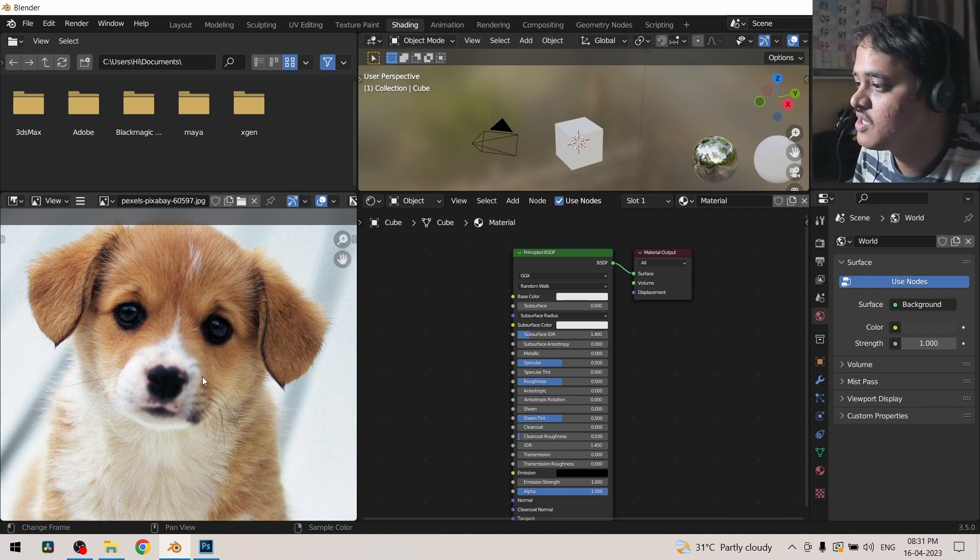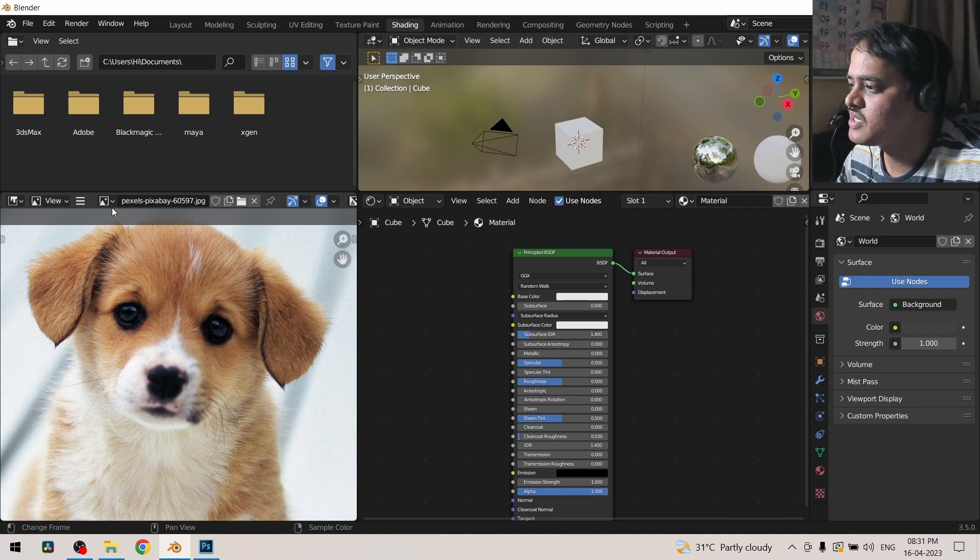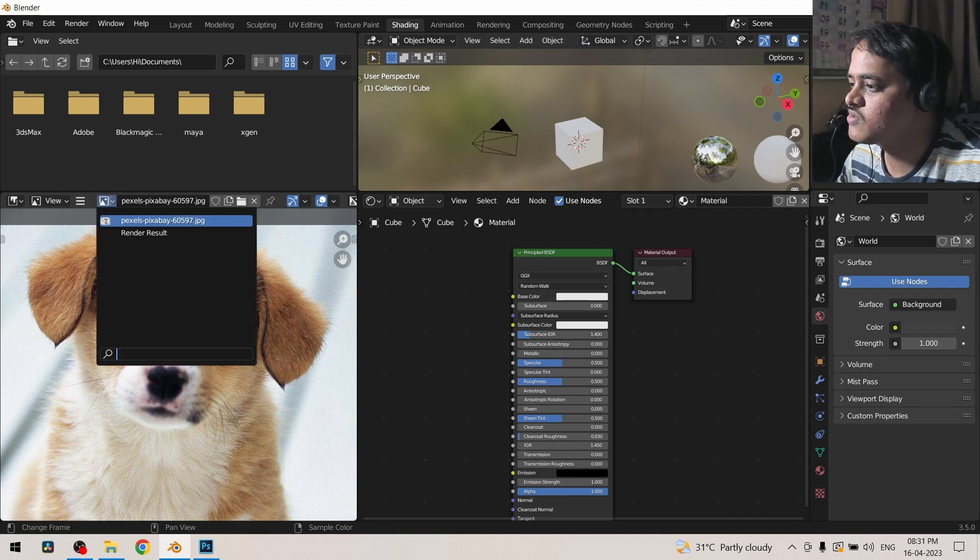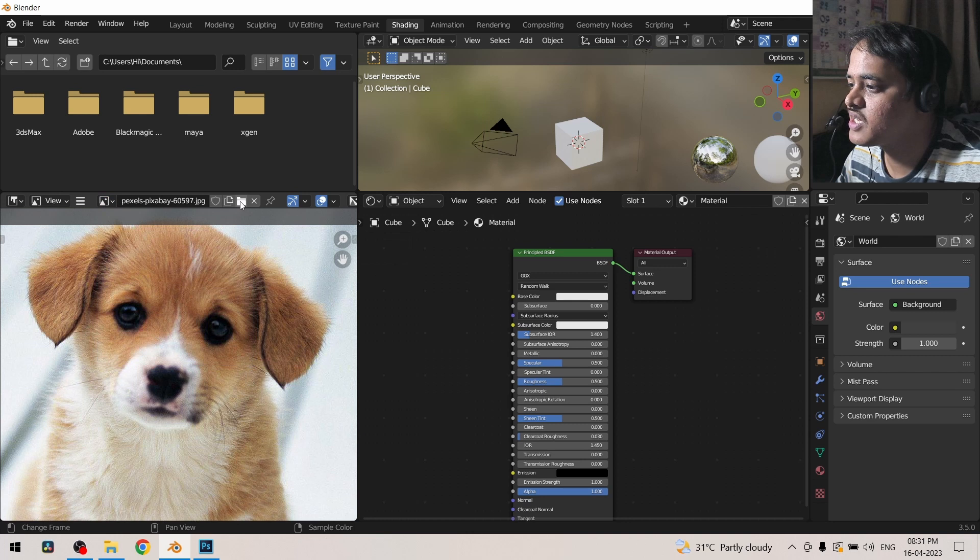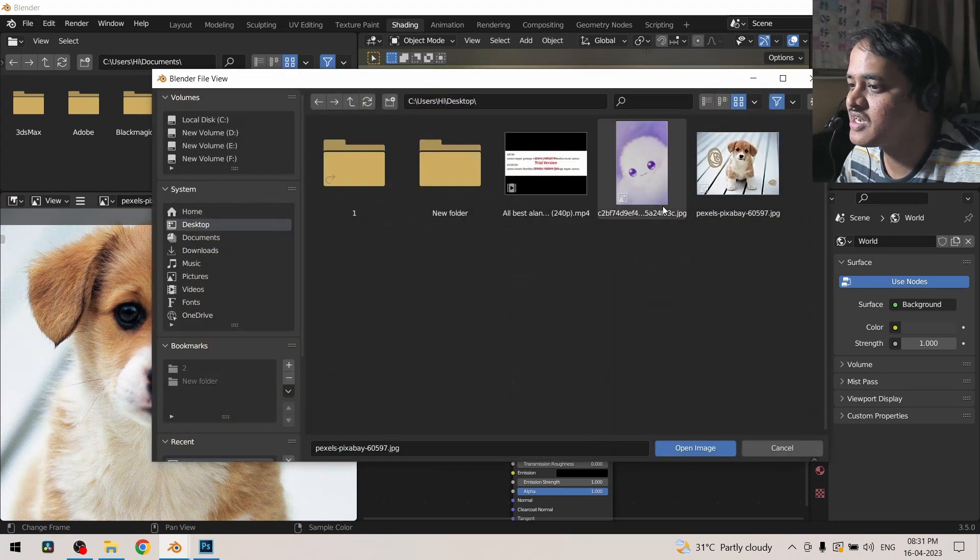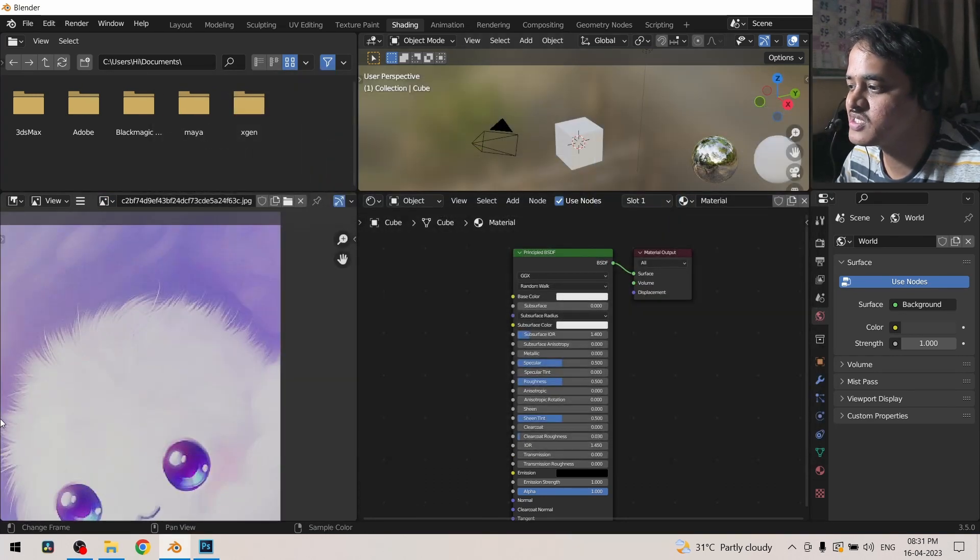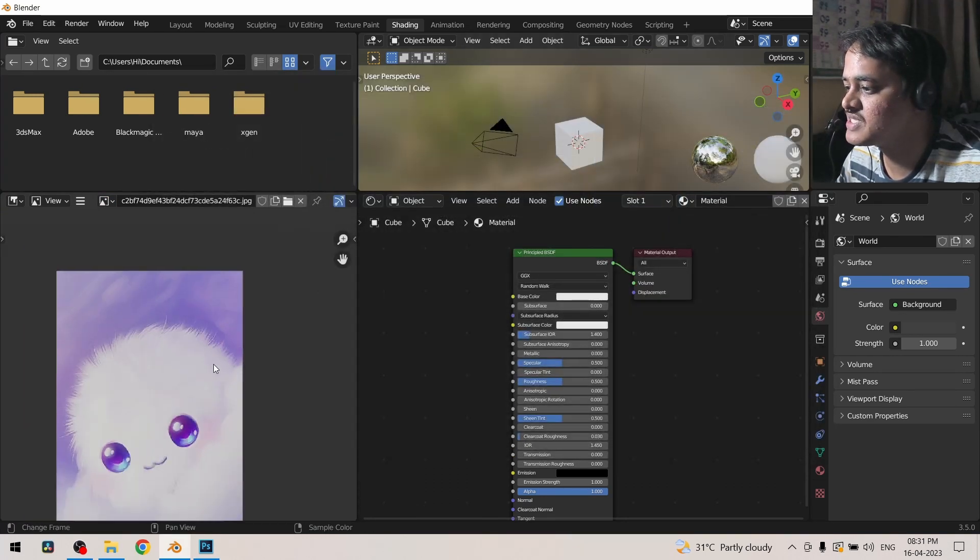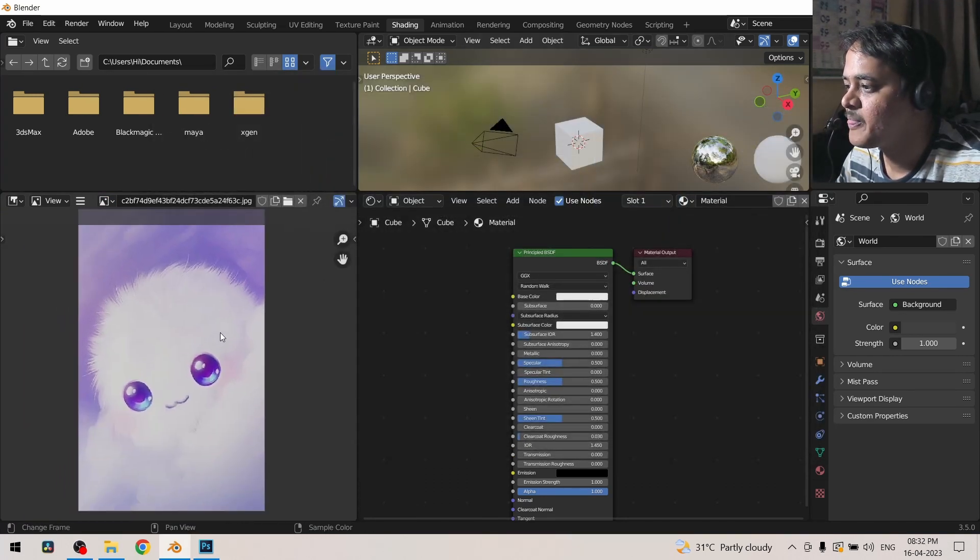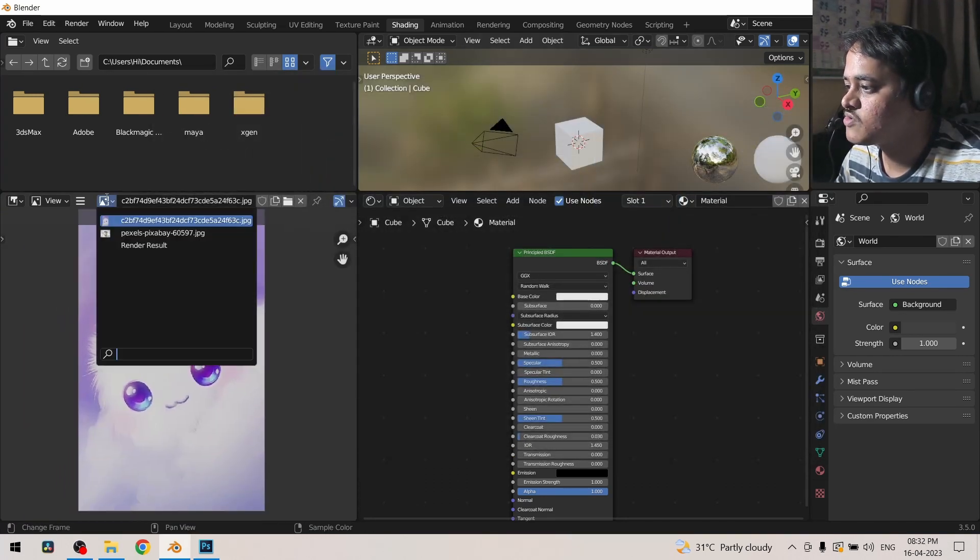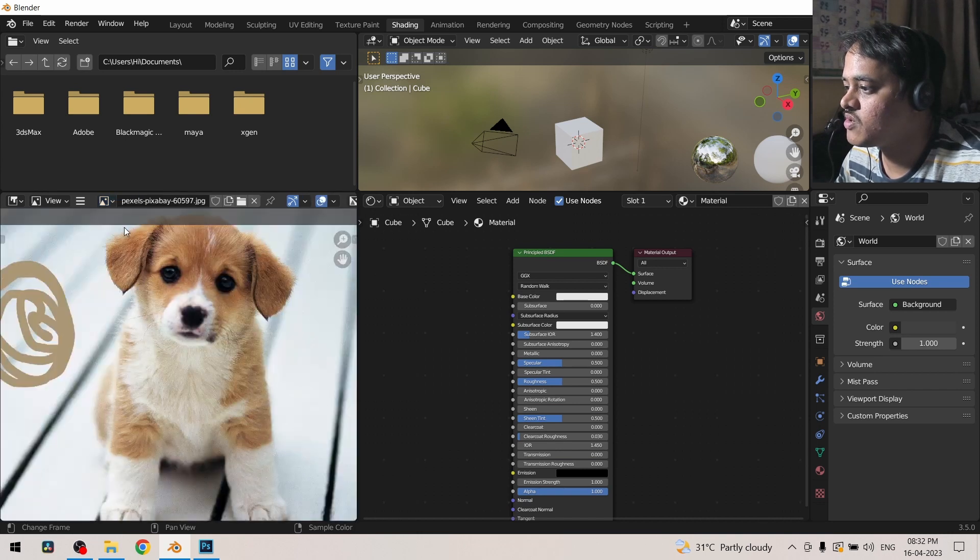You can come over here with the help of drop down and select different images. For example, if I open this image as well, with the help of drop down you can select any image that you like.